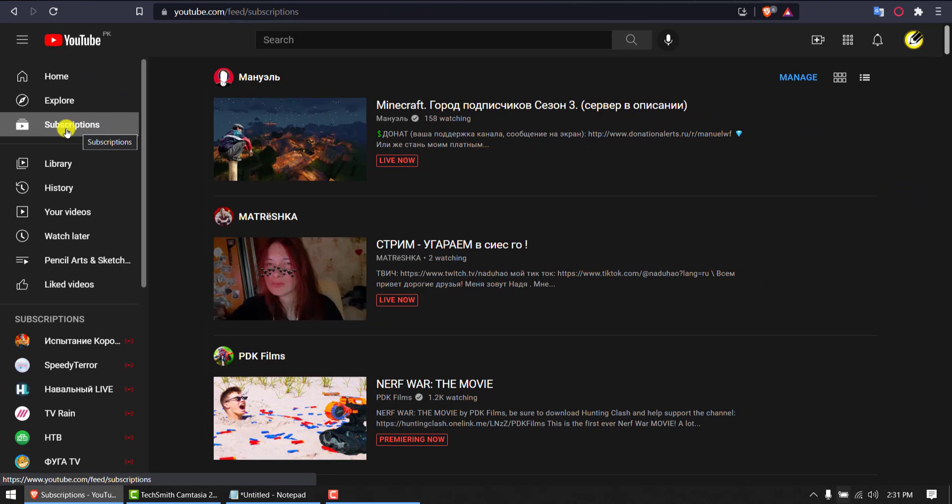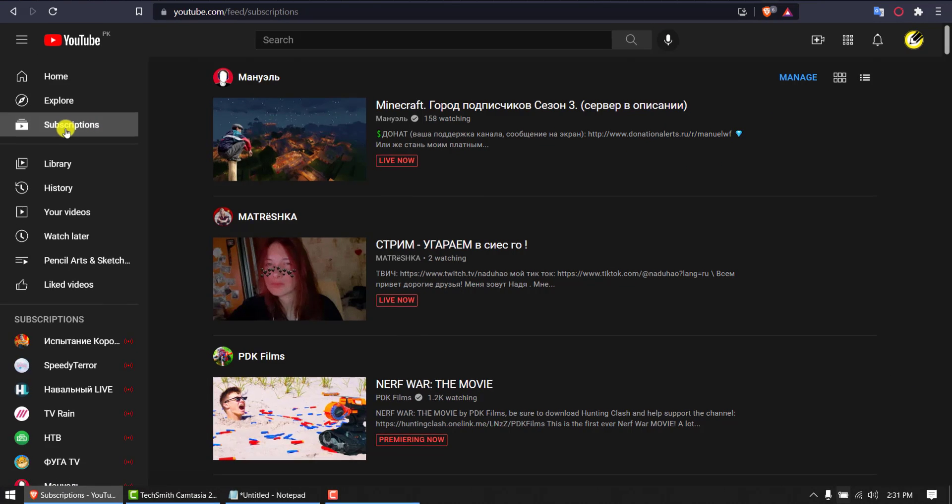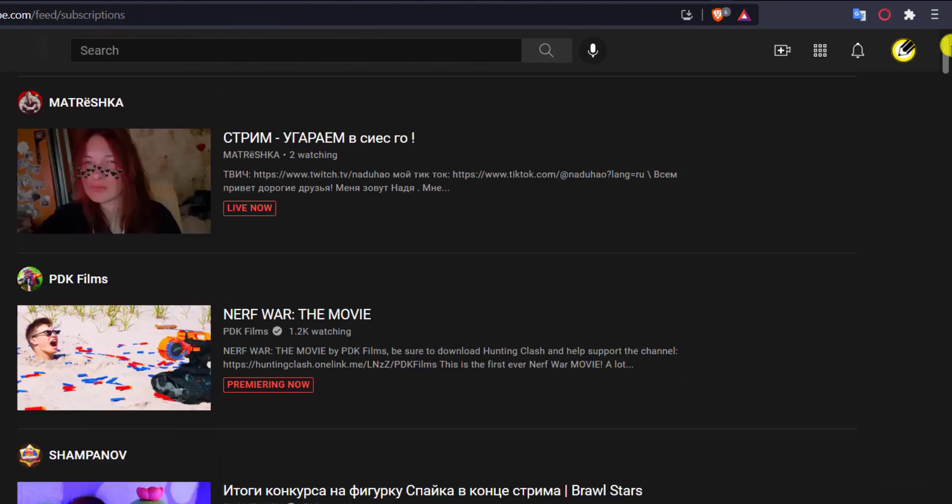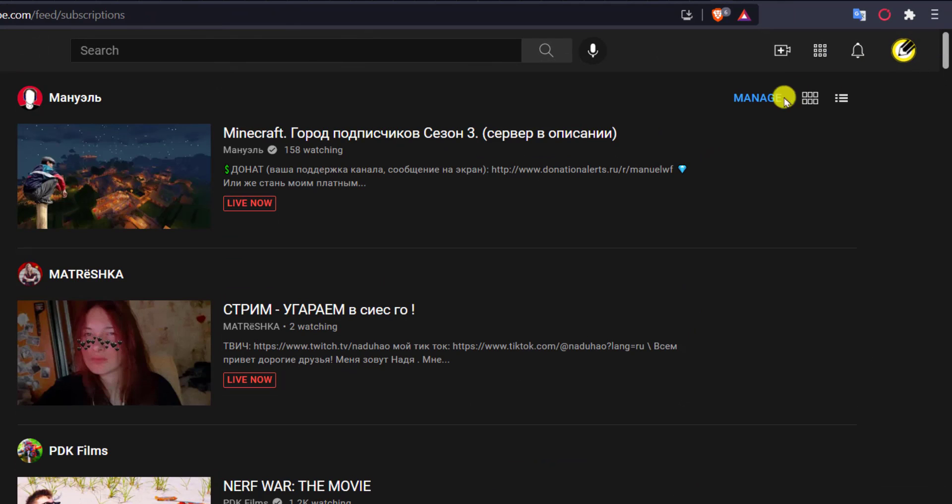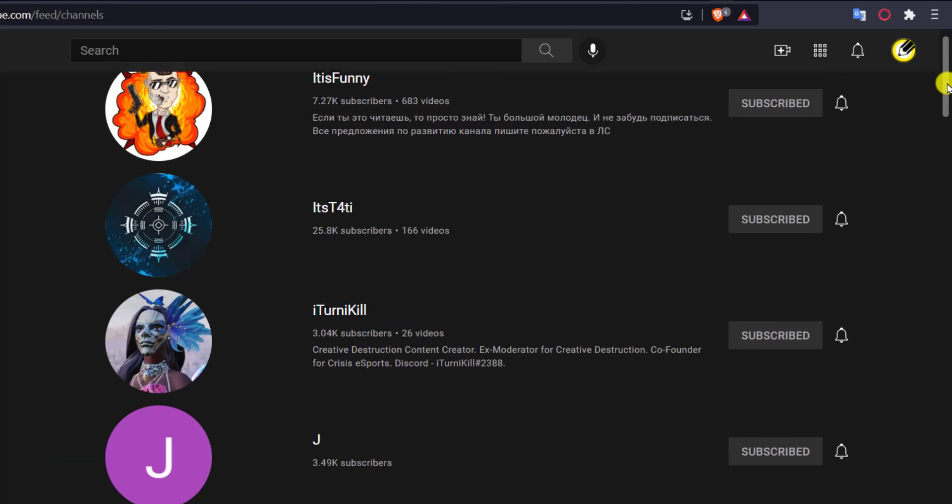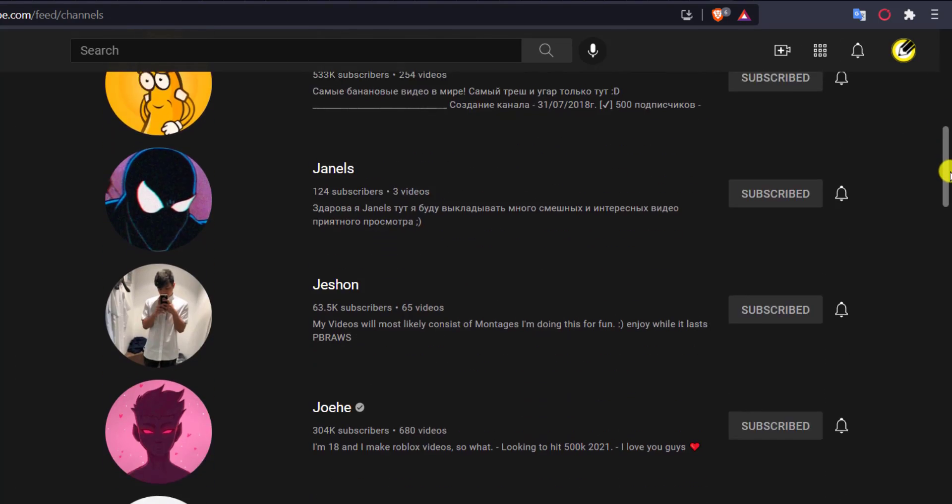It loads the channels. I have to click manage. So now it loaded all the channels which I have subscribed to.